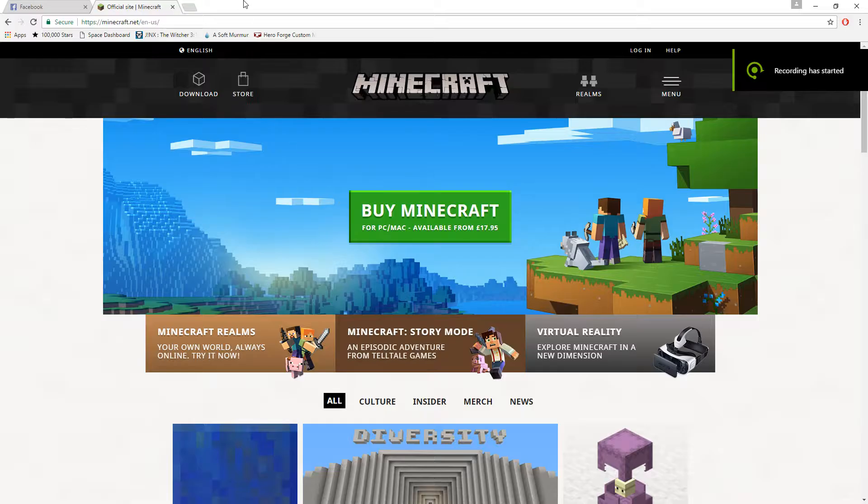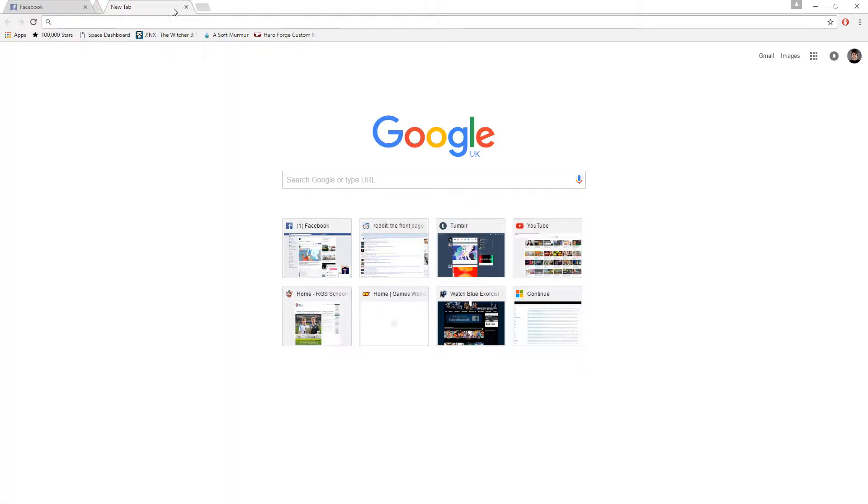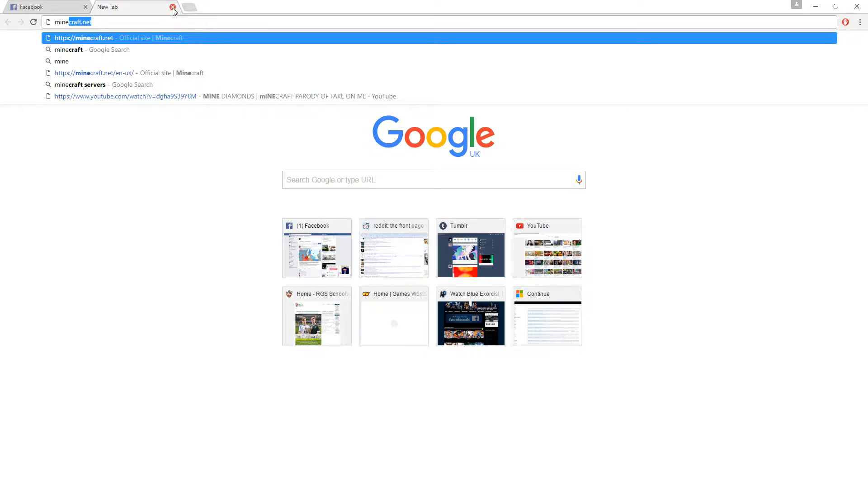Now you go onto something called Minecraft.net. Let me just do this again, you type in M-I-N. You see it's already coming up for me, Minecraft.net.